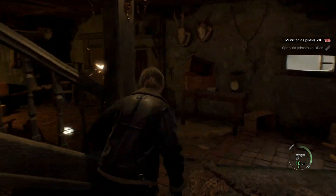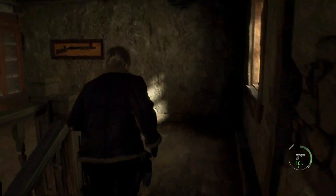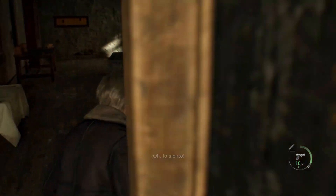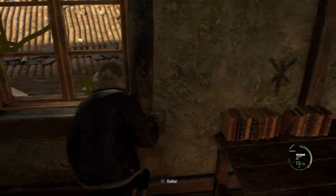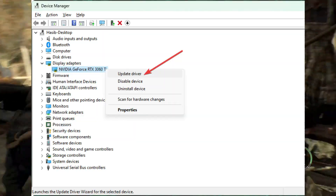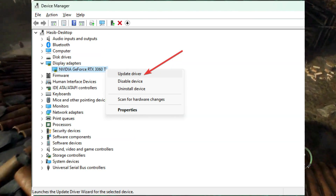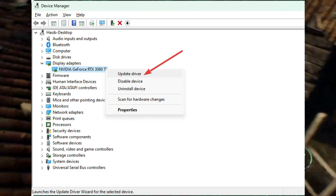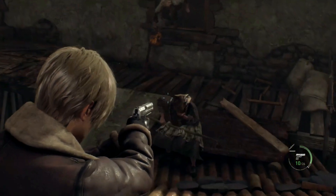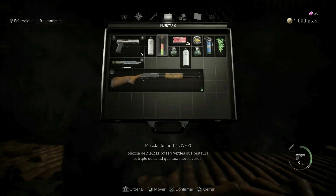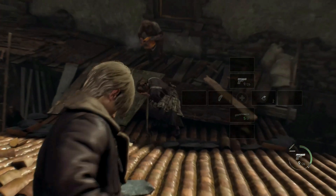To solve Resident Evil 4 Remake's Fatal D3D error, follow these methods. Method 1: Update the drivers. Go to Device Manager, expand Display Adapters, right-click on the GPU driver, and click Update Driver. Click Search Automatically for drivers and finish the updating process. Similarly, update all other drivers.